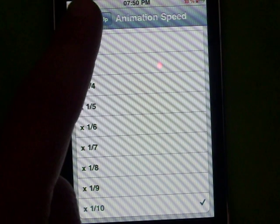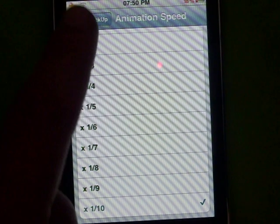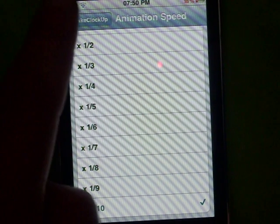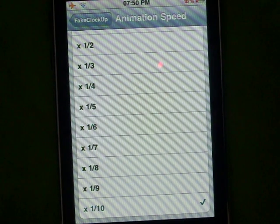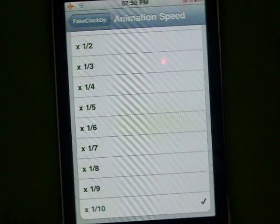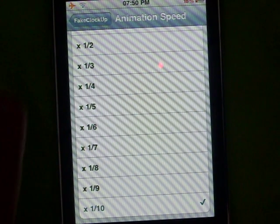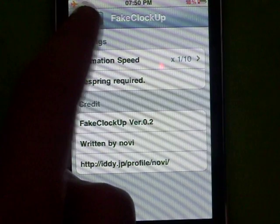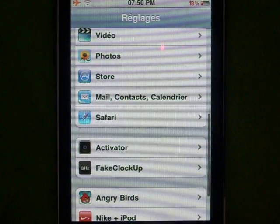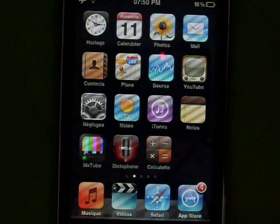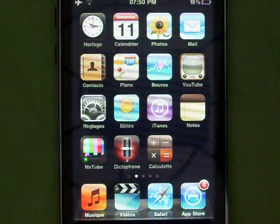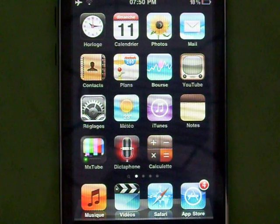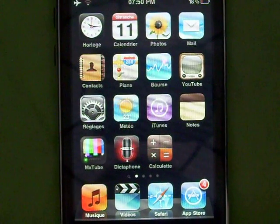I'll just show you what it does. If I choose 1 out of 10, I click back, back, back. After, you have to do the Respring, or power off your device and turn it back on. So I'll Respring.